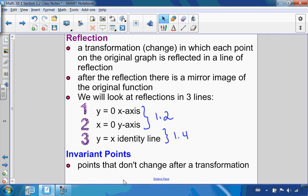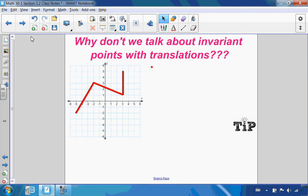When we talk about any kind of transformation — reflections, stretches, etc. — we're talking about points that do not change. Invariant points stay the same. We just finished 1.1, and I didn't mention invariant points there. Why don't we have invariant points when we talk about translations?